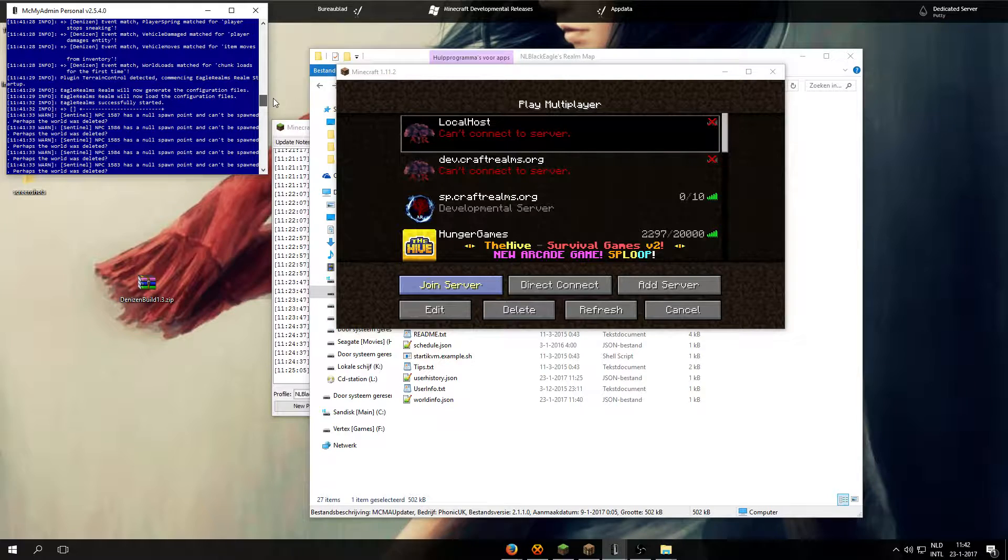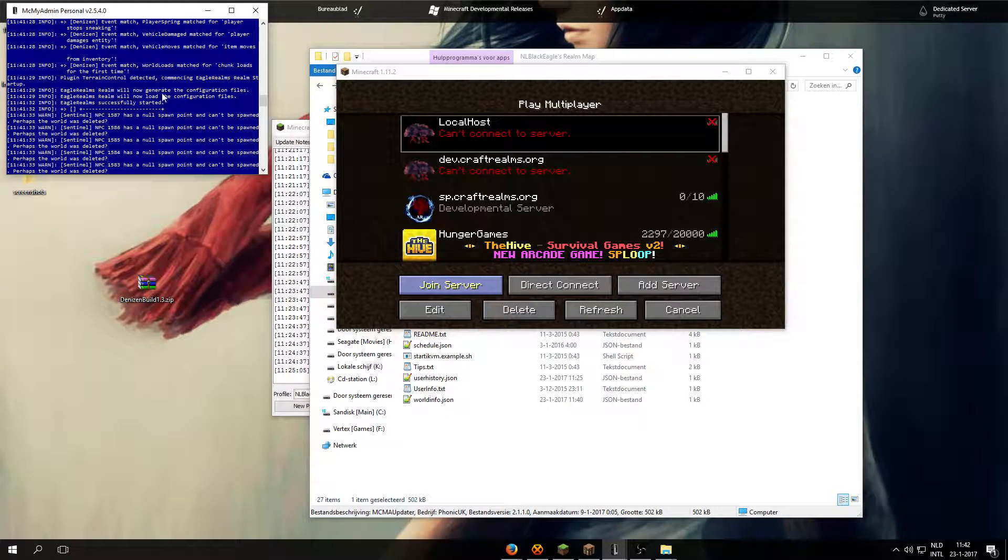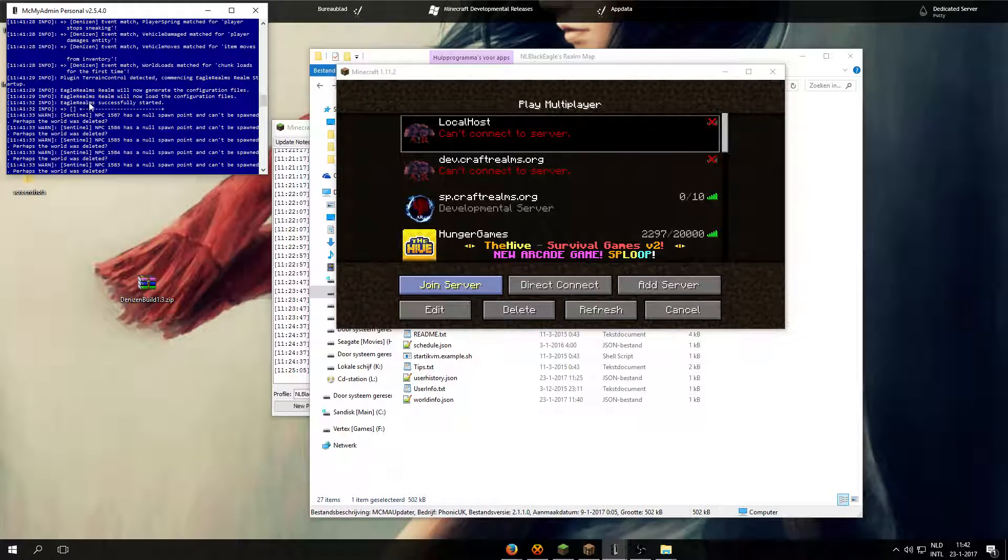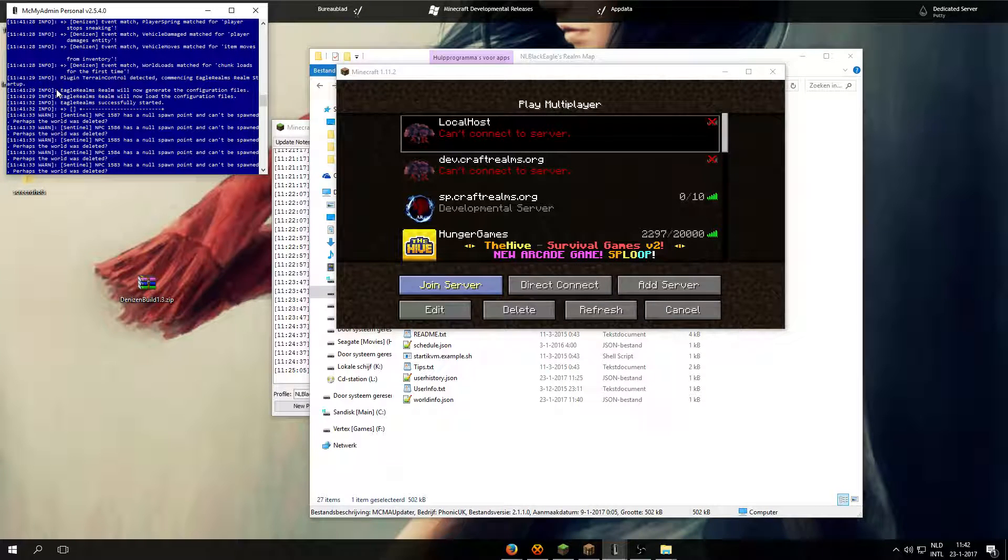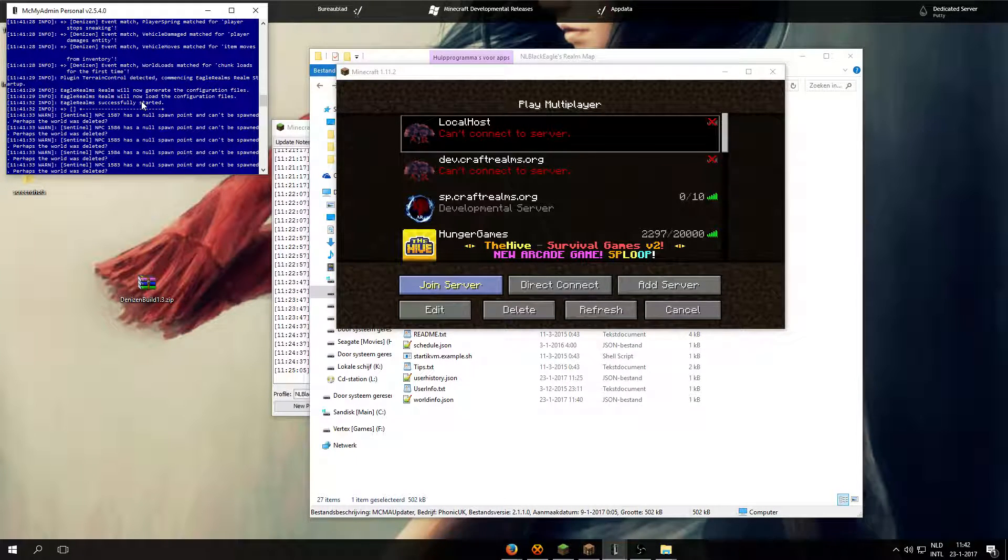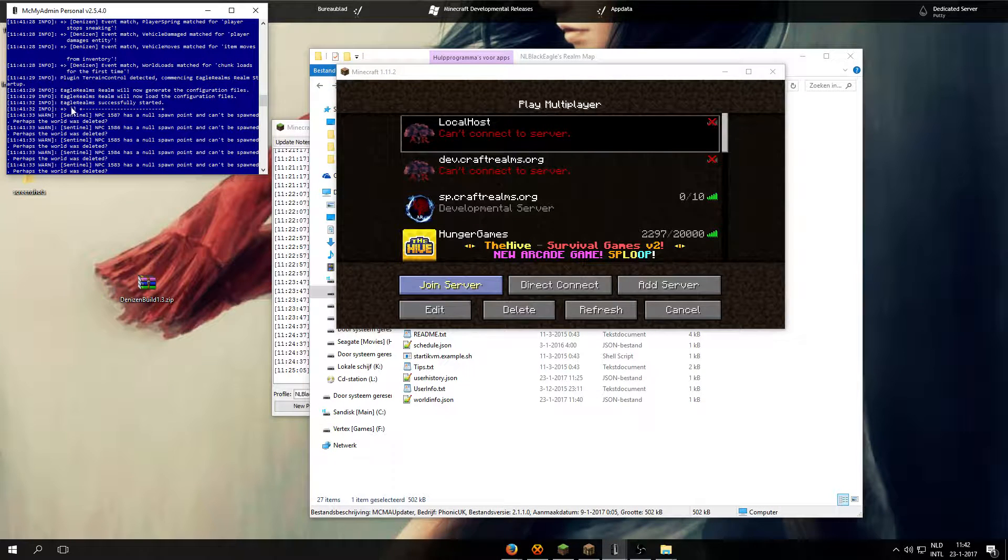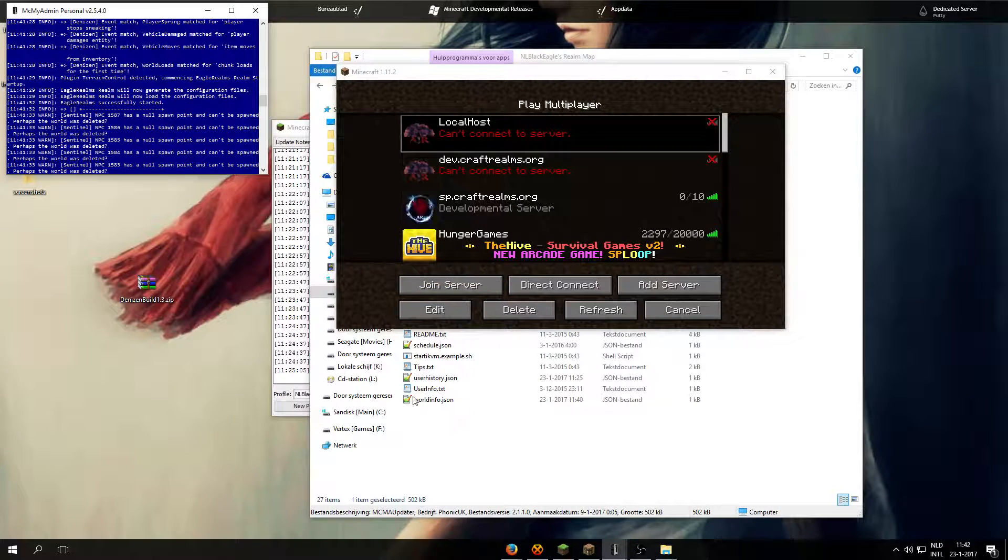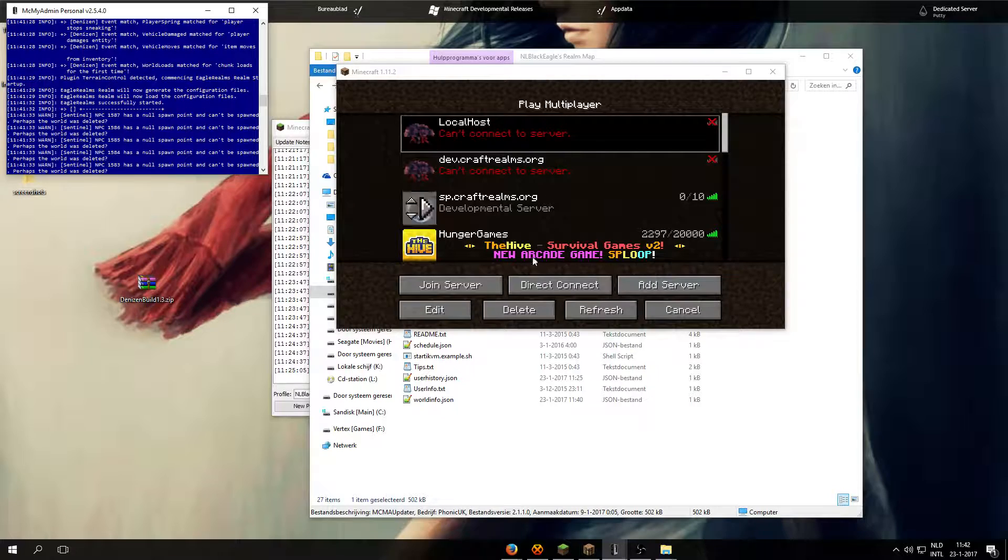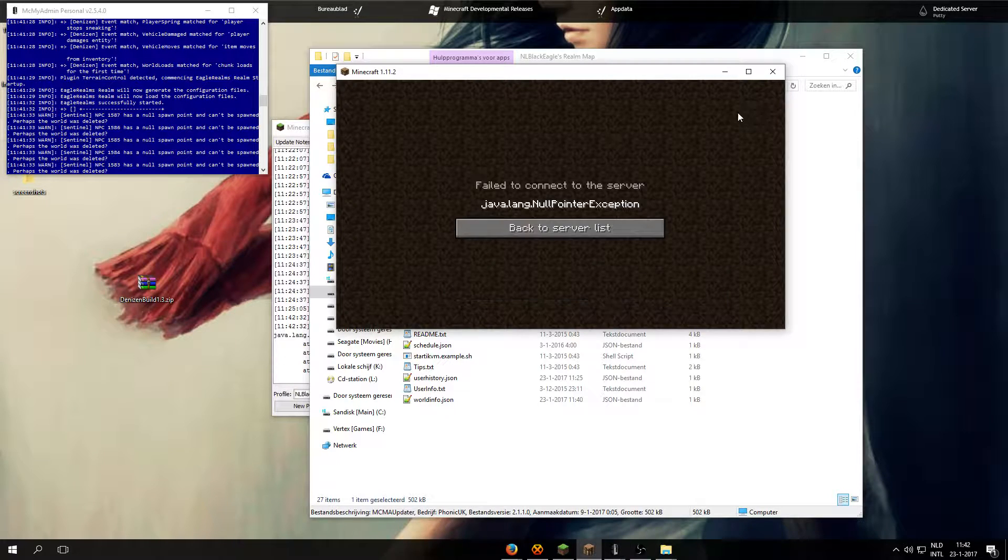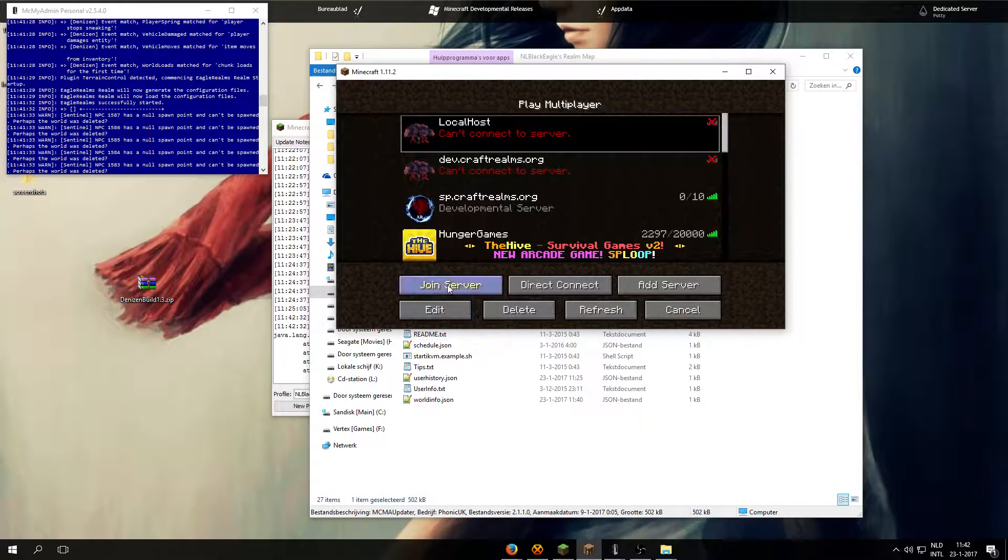So when the server is started up, you will see Eagles Whelms will now generate the configuration files and there is Eagles Whelms will now load the configuration files and successfully start it. When you see it successfully started, you can go ahead and join the server.